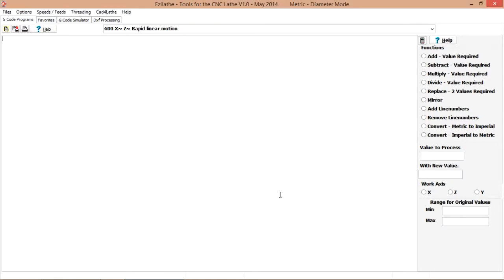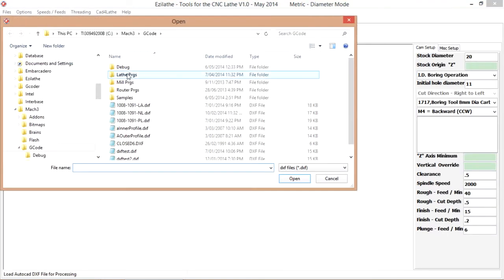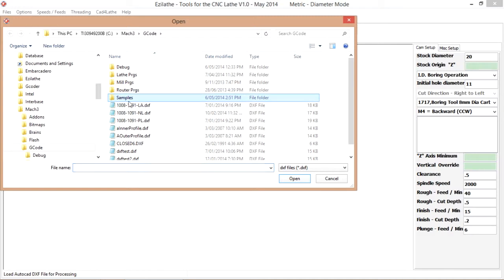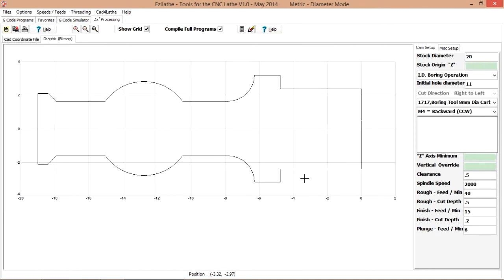Okay, now we have got that out of the way we will go to the DXF processor and we will load a DXF. Go to samples, open drain body and there we are.